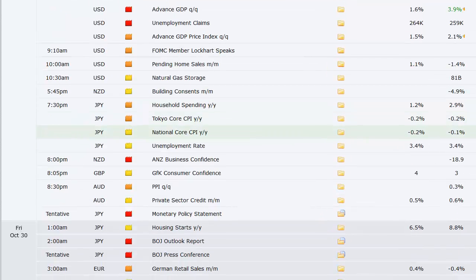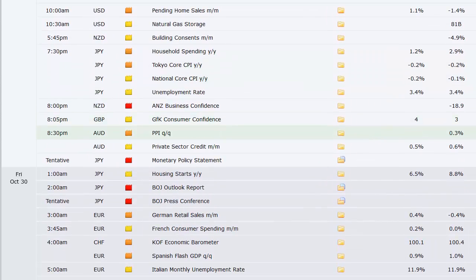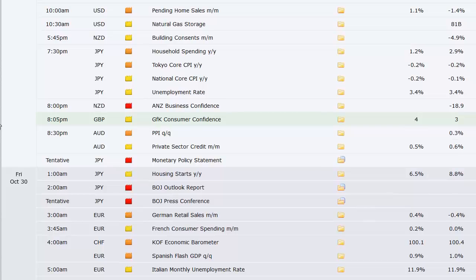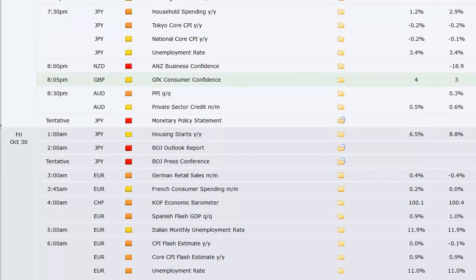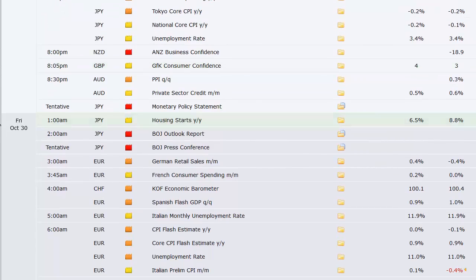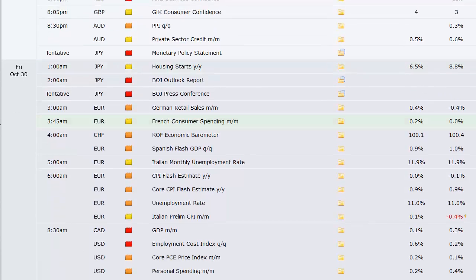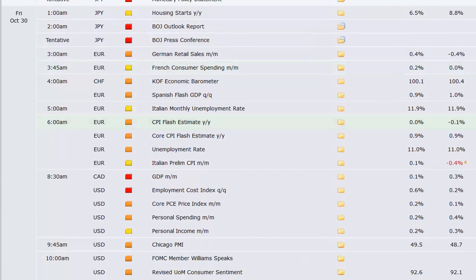New Zealand building consents, Japan household spending, Tokyo CPI, national CPI, that's all out of Japan along with their unemployment rate. All at 7:30 p.m. Eastern time on Thursday, business confidence out of New Zealand and the UK. Australia's got their PPI and the private sector credit. We've got the written rate announcement out of Japan that night going into Friday.